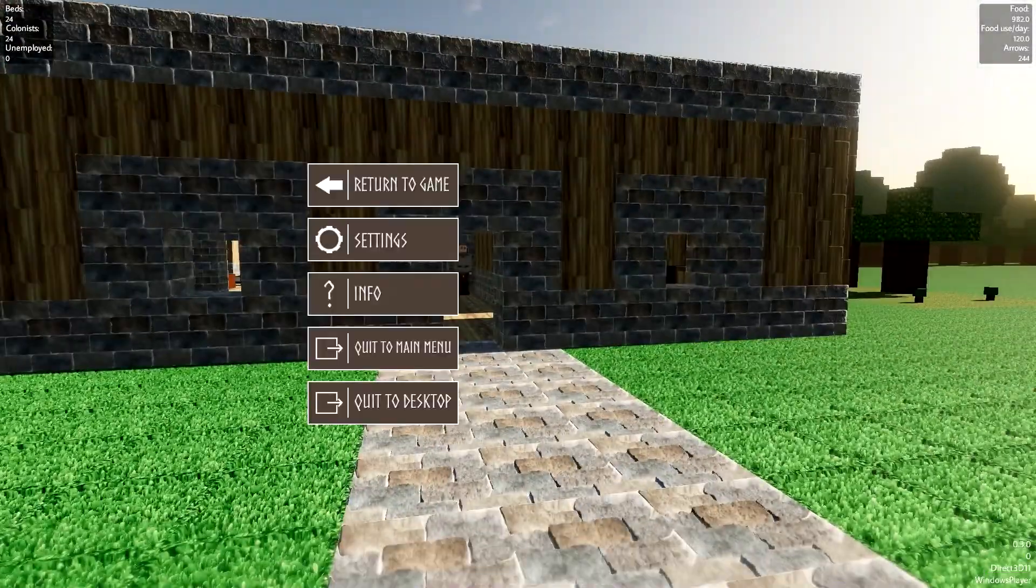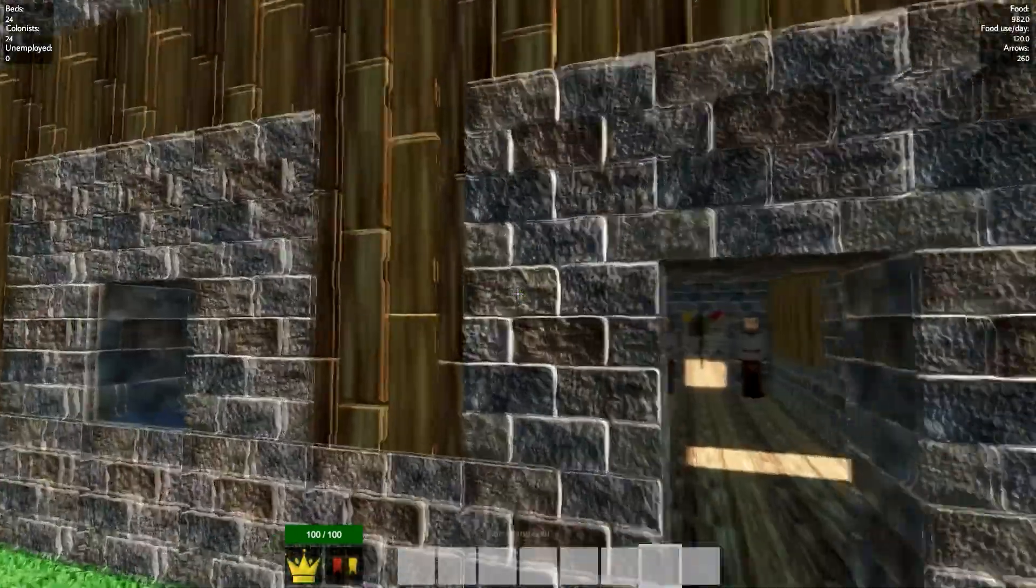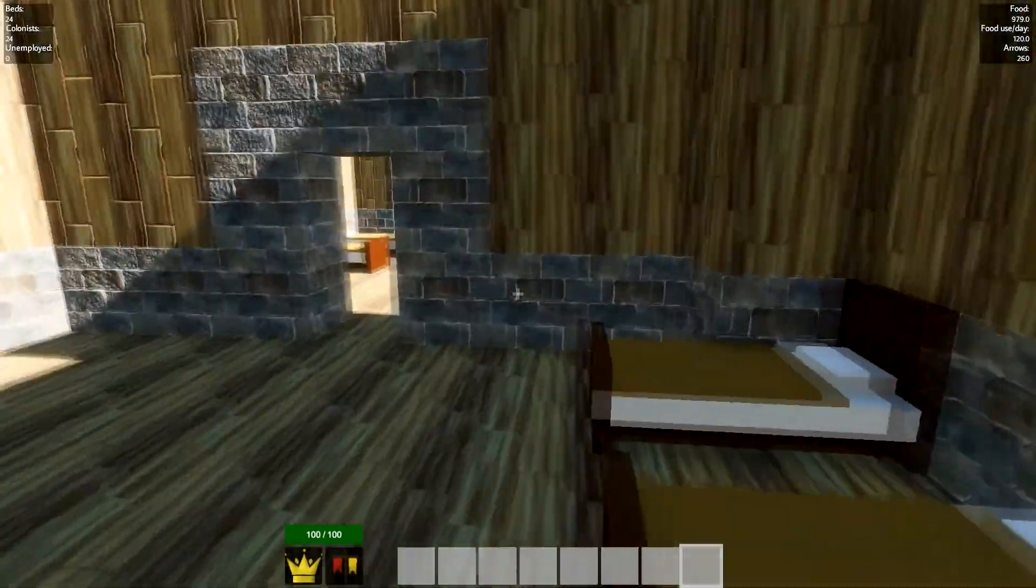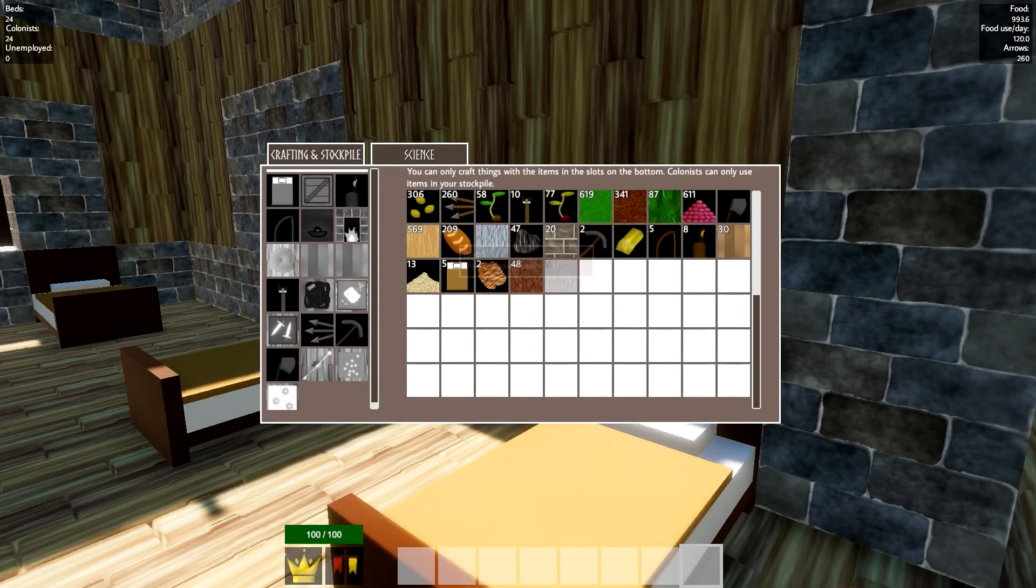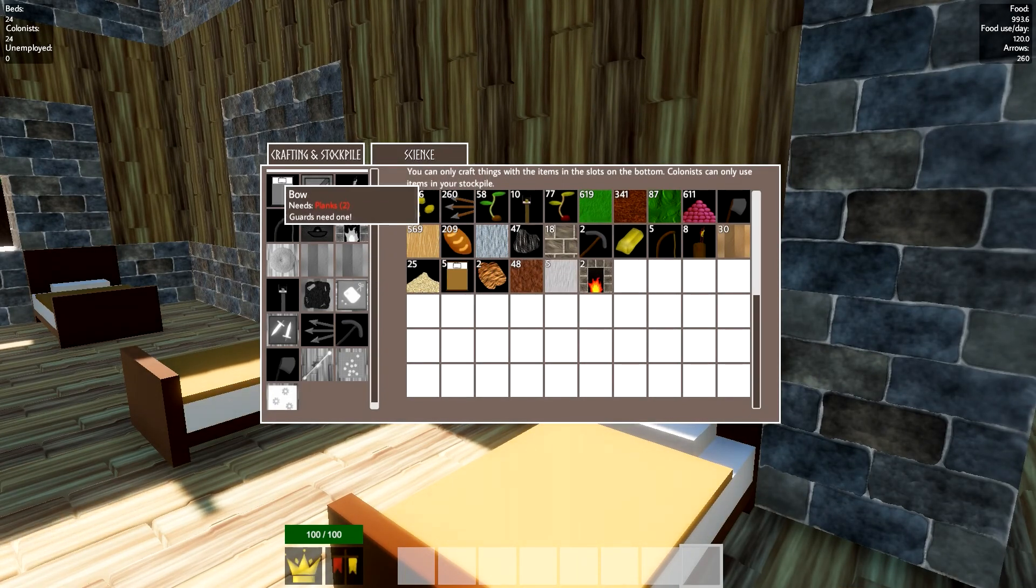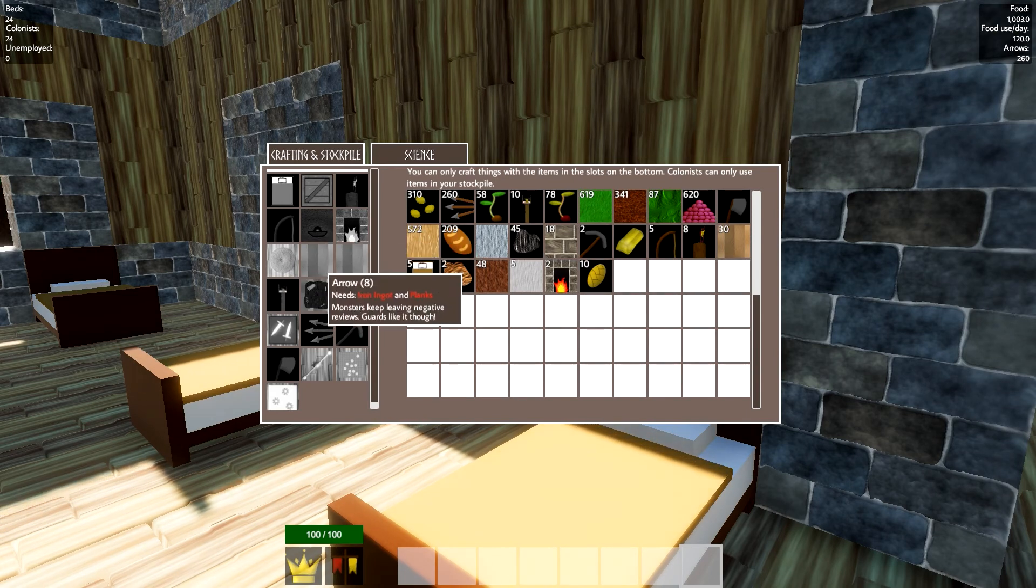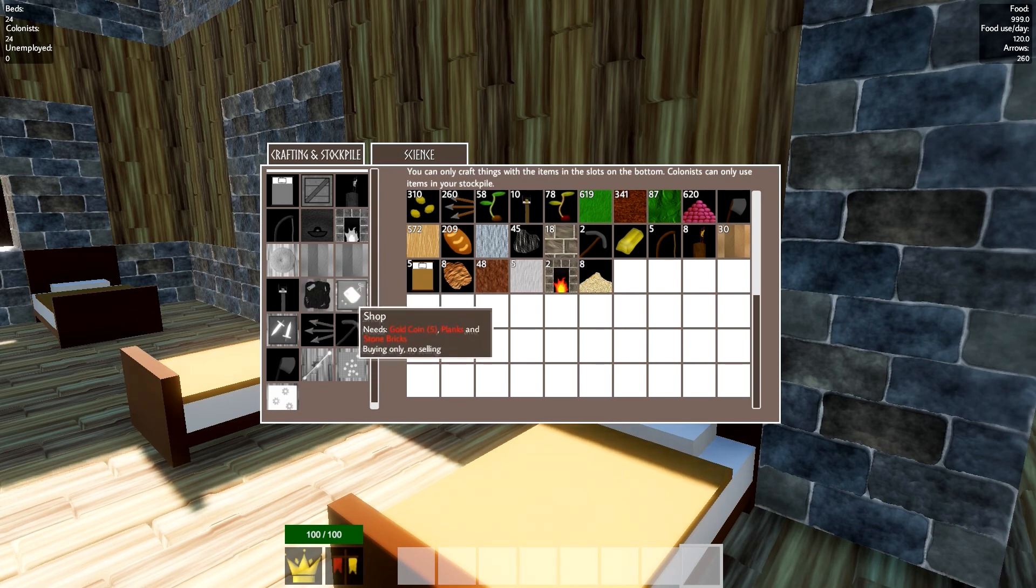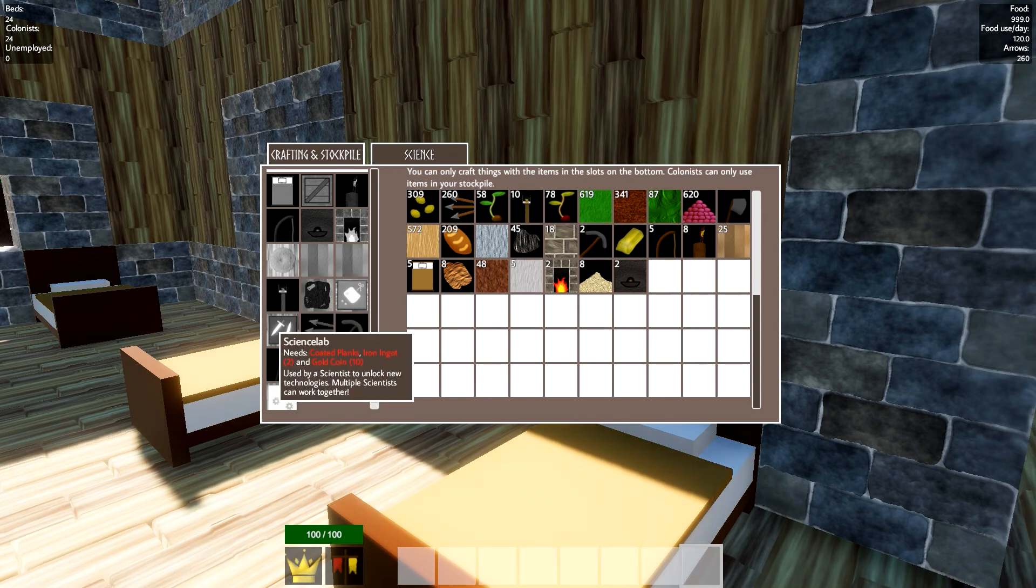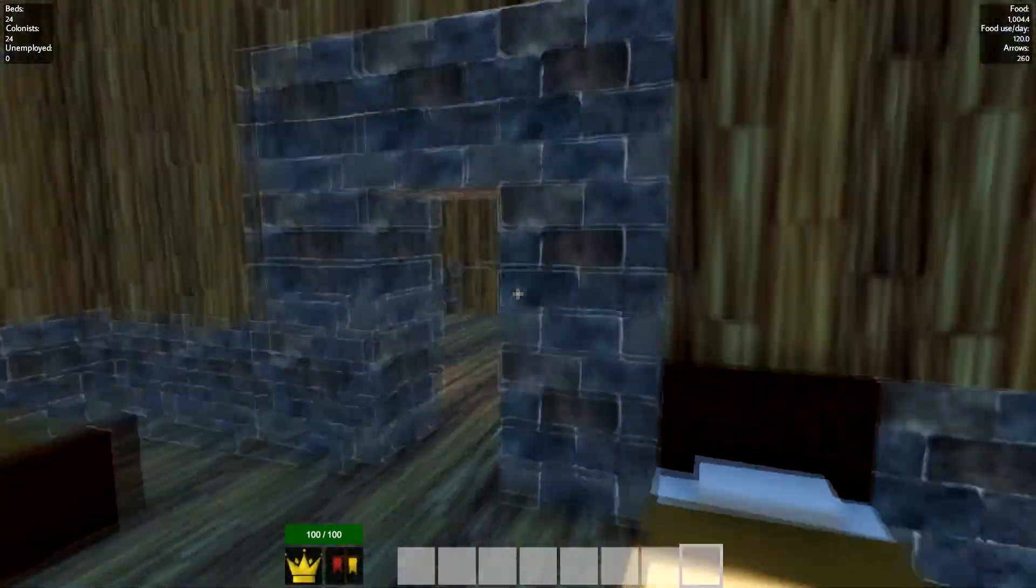It's been a little while, so please bear with me. Let me check my storage boxes and make some things. One of the things I need to make is a technologist's table, which needs coated planks, iron ingots, and linen bags, and we are not even remotely ready to have that. We're going to have to get to the new technology level.